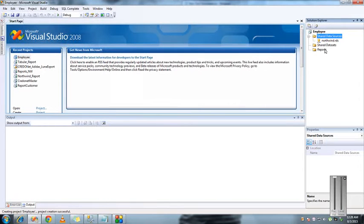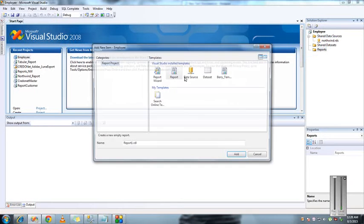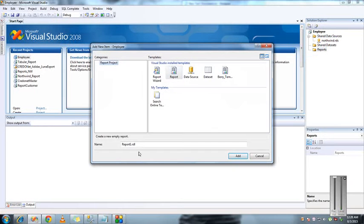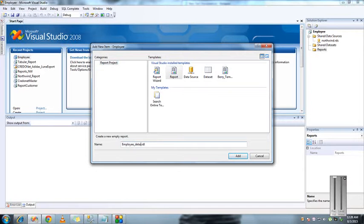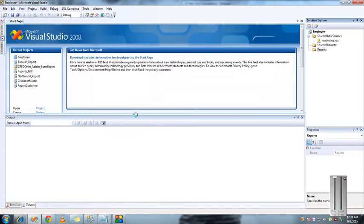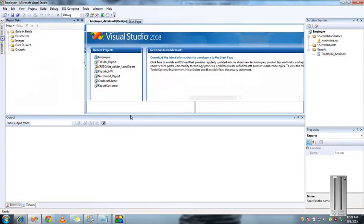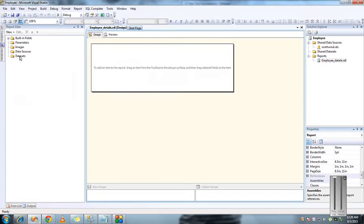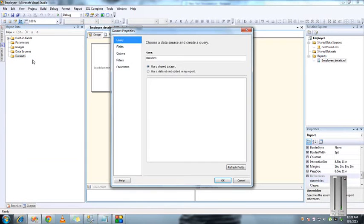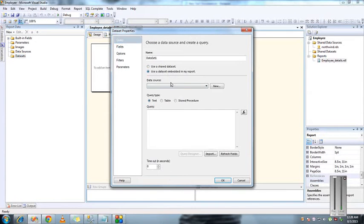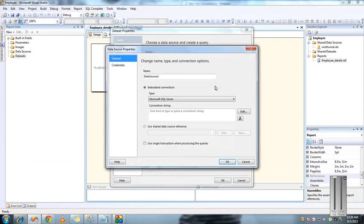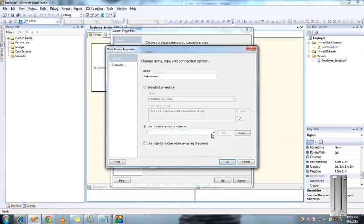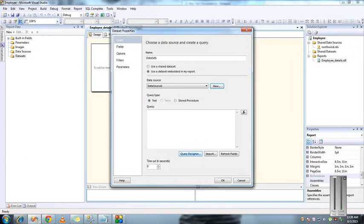We have created data sources. Now create a new report, name it employee details. We have created data sources so we will try to create a dataset. Here we can write a query or store procedure to retrieve the data.